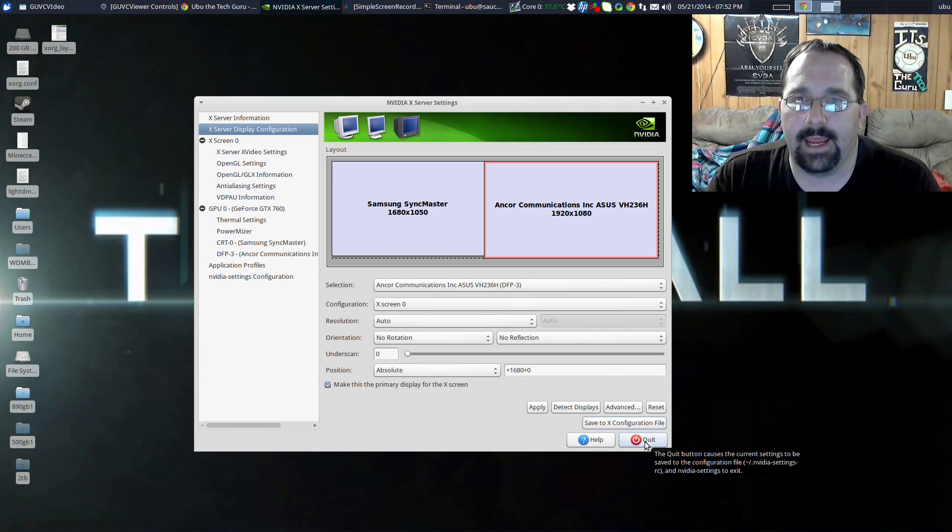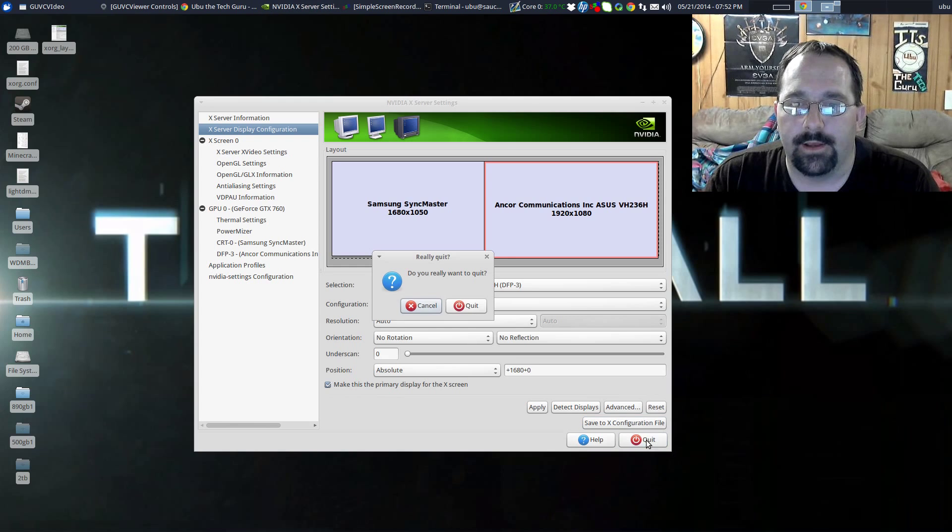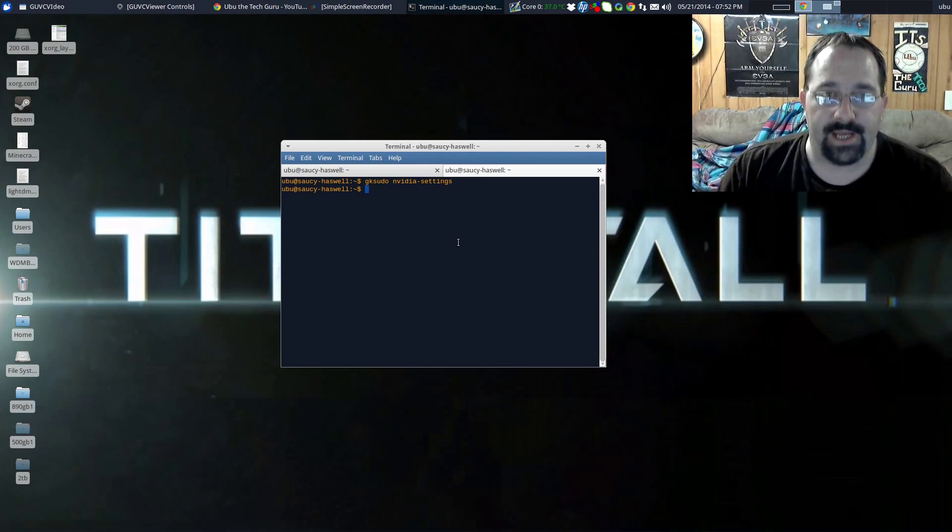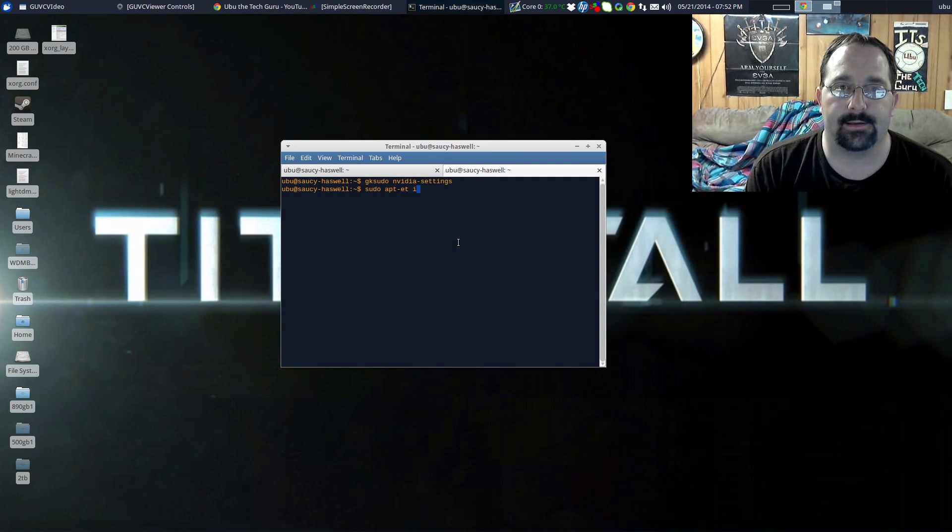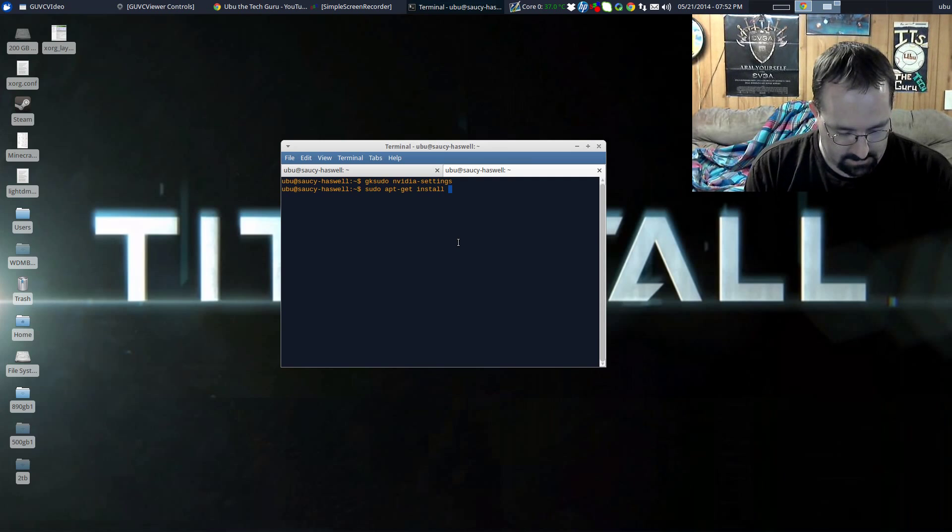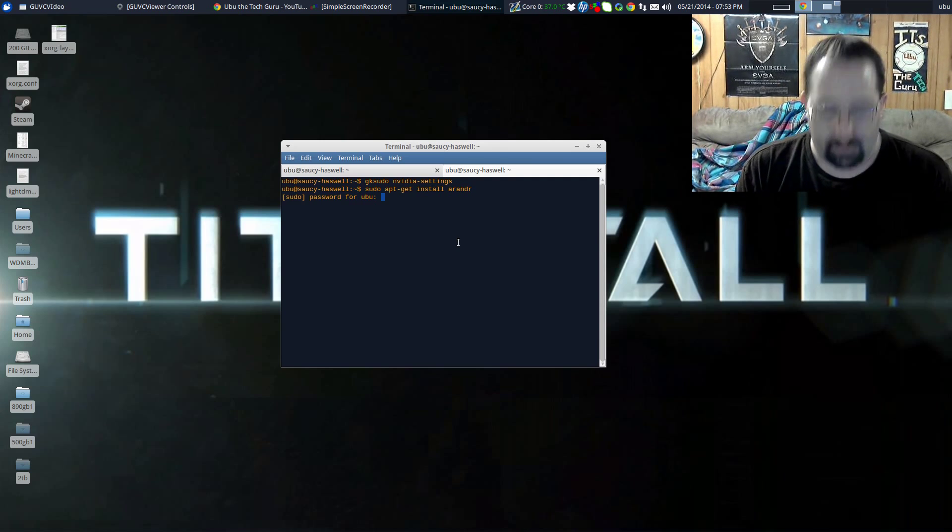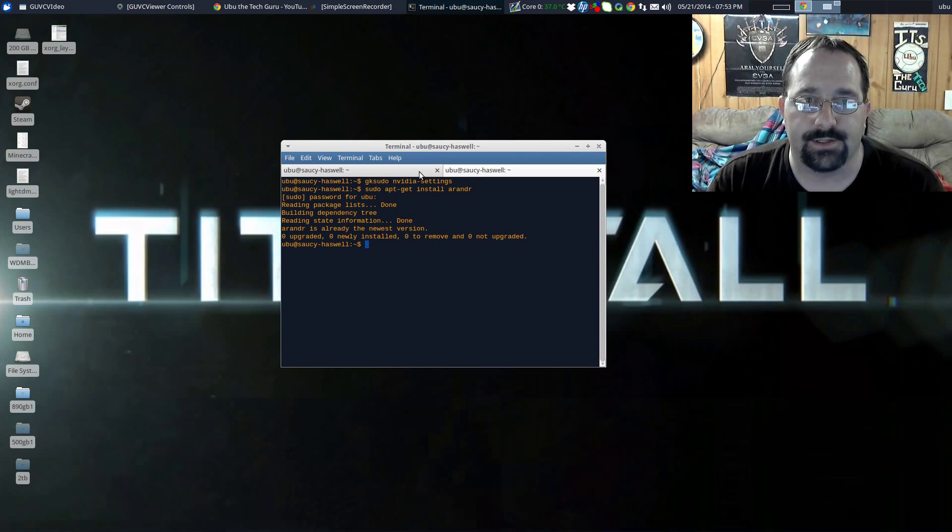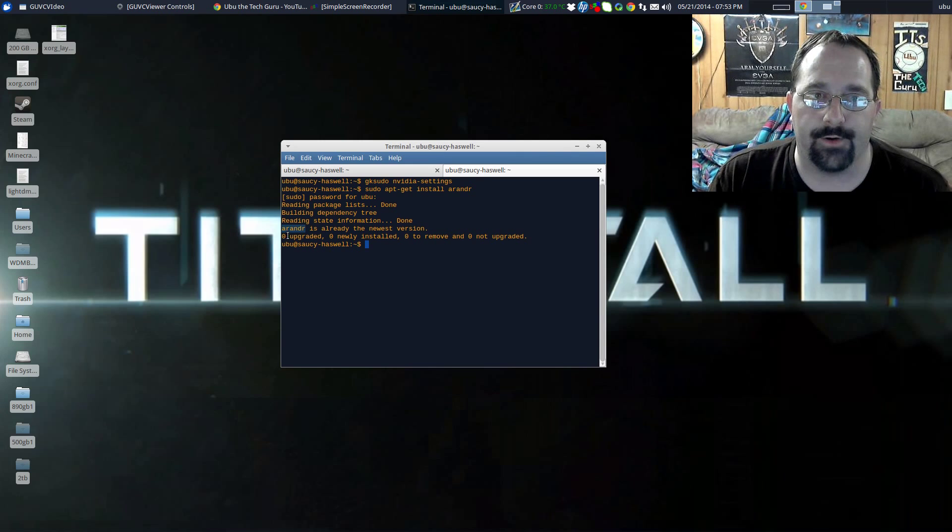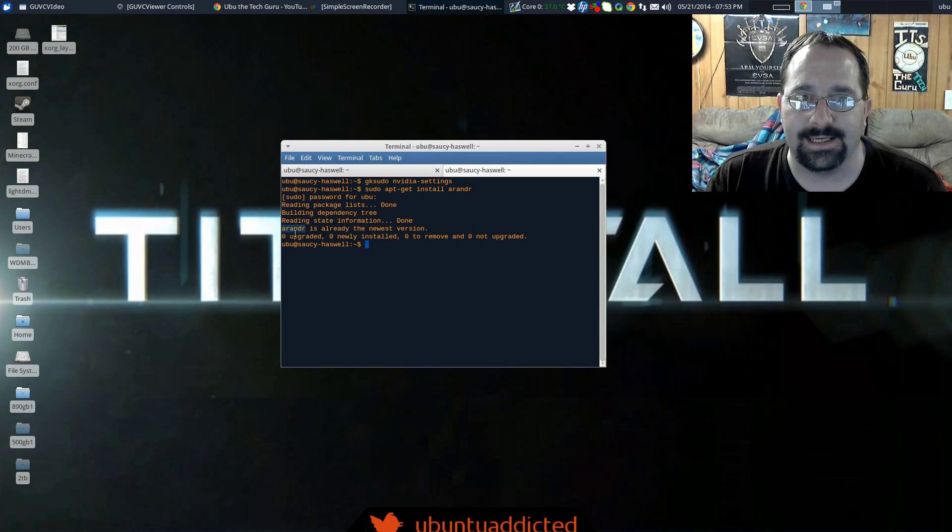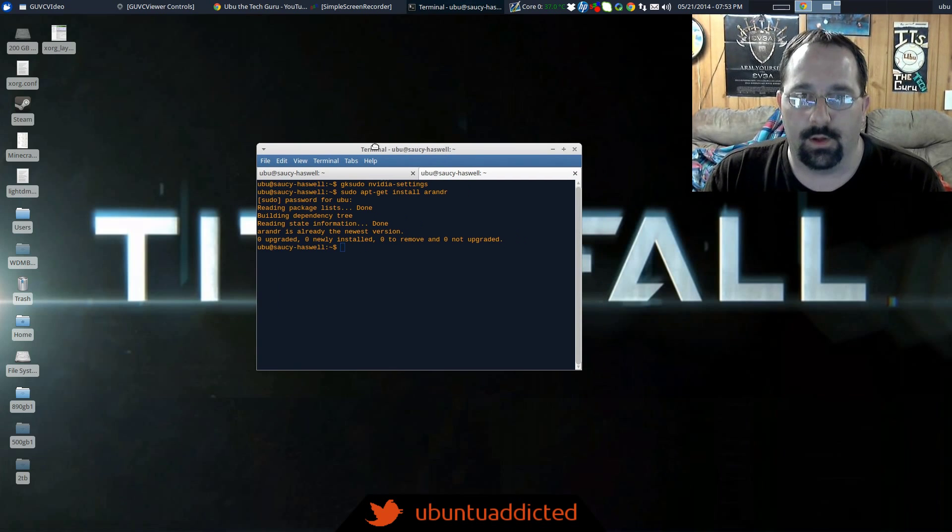I did some digging and I found out that you can set up an ARandR script to run after your computer launches. So it's as simple as first we need to install ARandR. So that's sudo apt-get install arandr. Mine's not going to install because it's already the newest version. I already have it installed. ARandR is a-r-a-n-d-r.